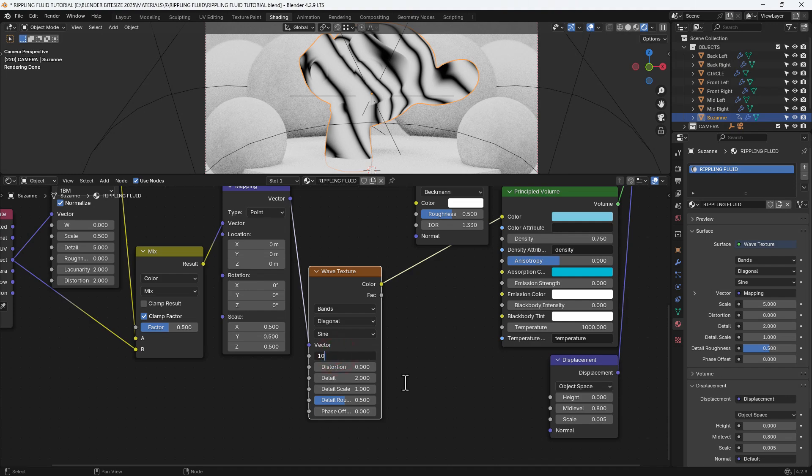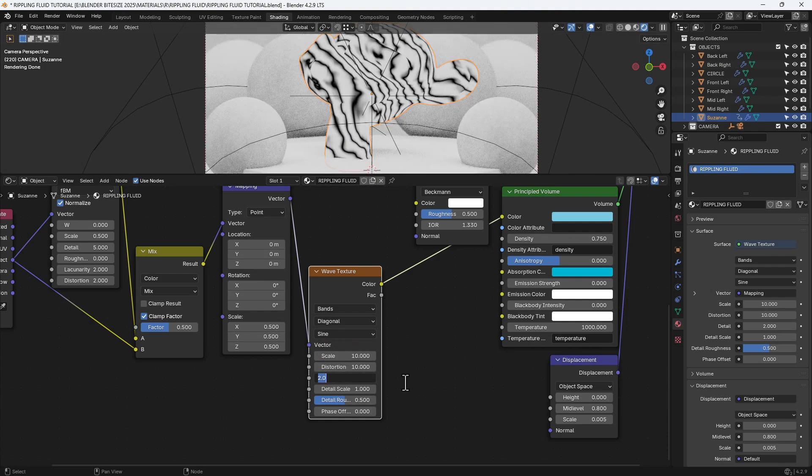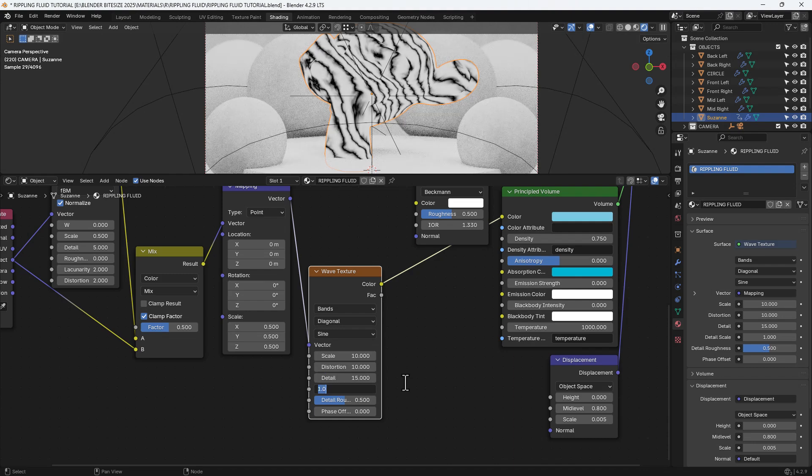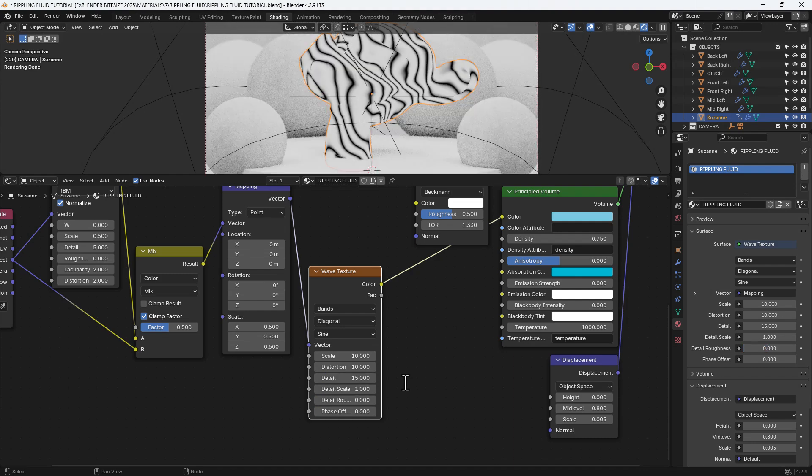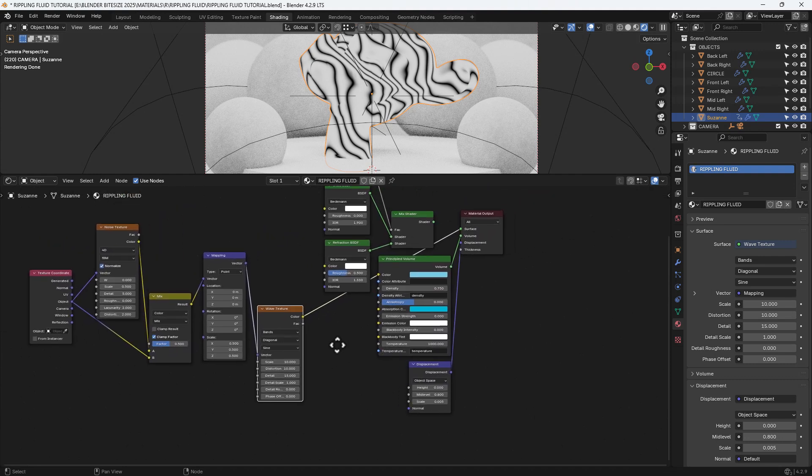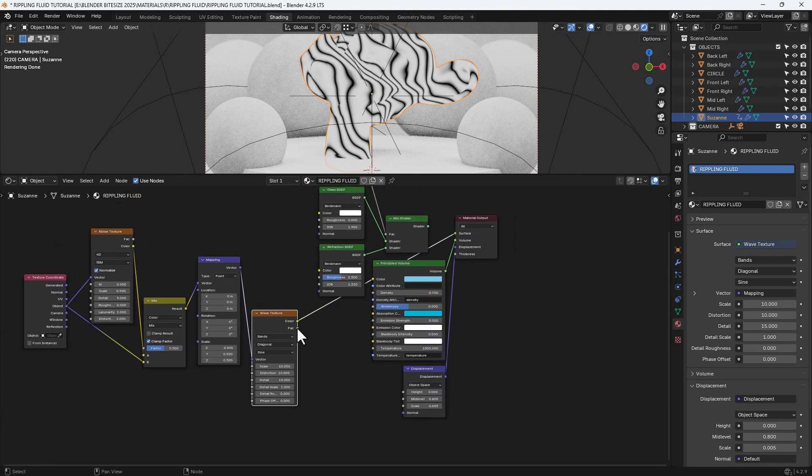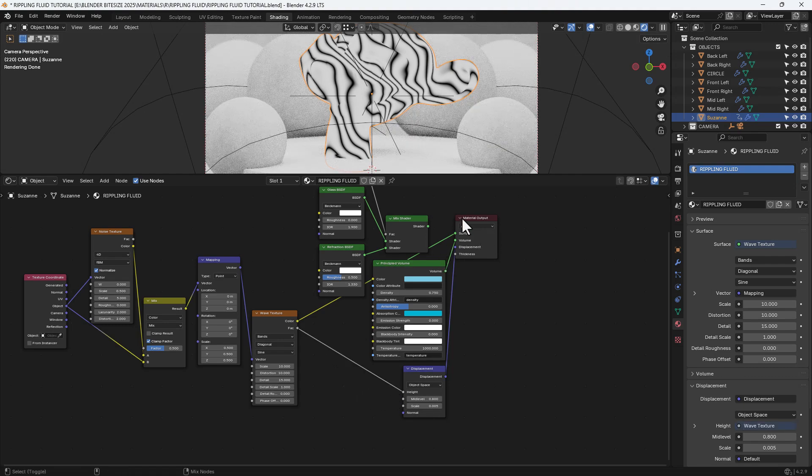We'll set that to bands, diagonal, sine, scale of 10, distortion of 10, detail of 15, detail scale of 1, and then leave the other two values at 0. We'll take this factor and plug it into the height on our displacement.